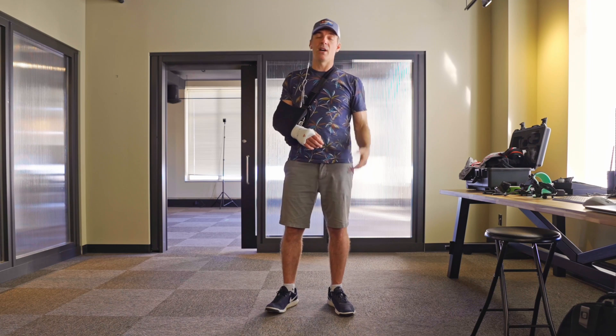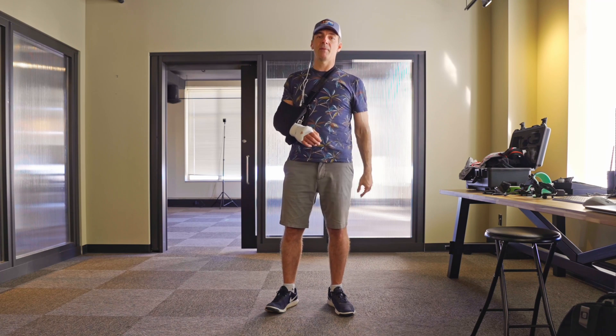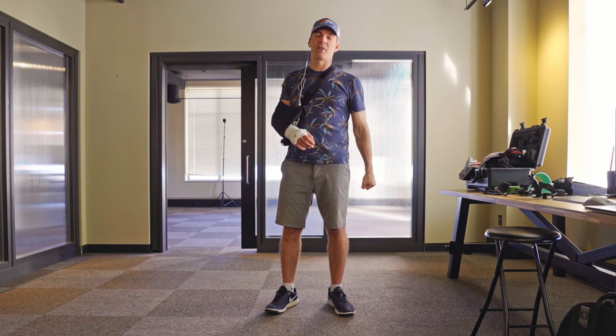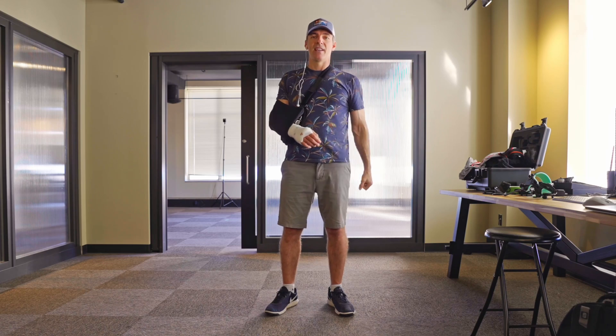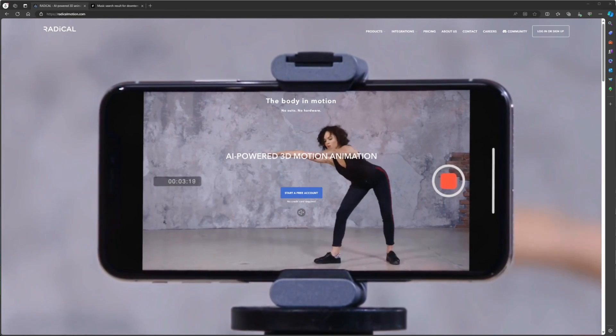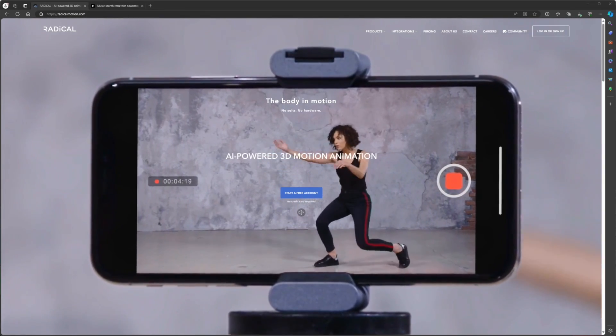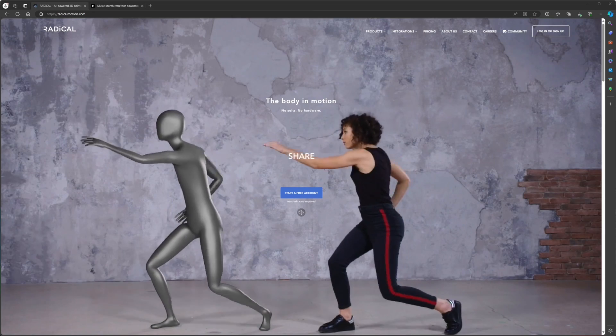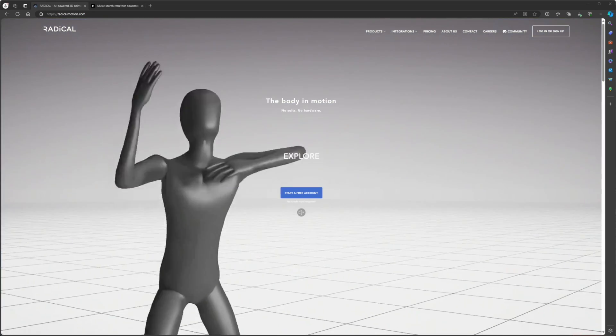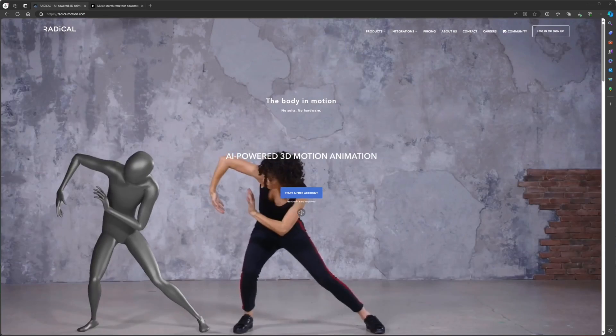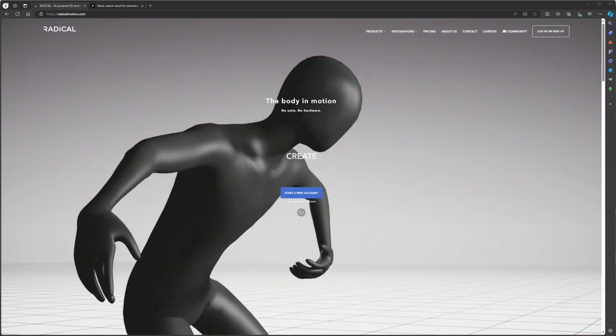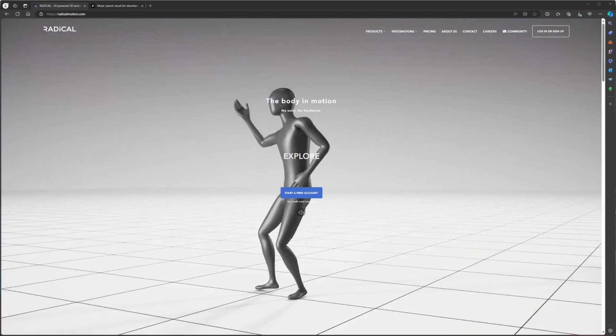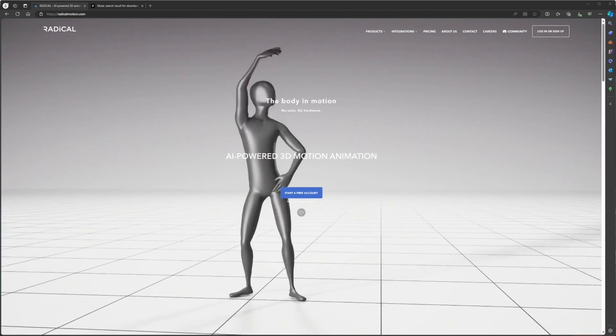So to overcome this problem, I am now using AI for motion capture. This is Radical. Radical is a real-time motion capture solution using AI and you can also upload videos into it to give you AI motion capture as well.